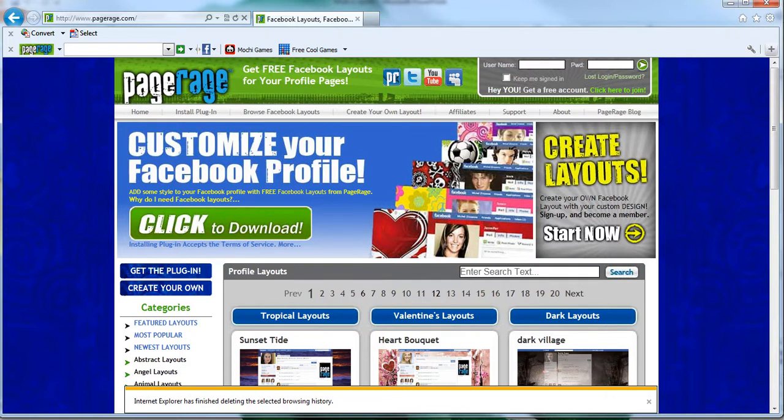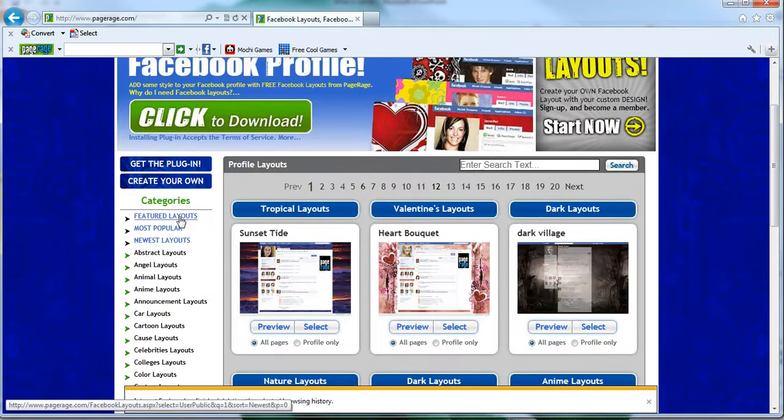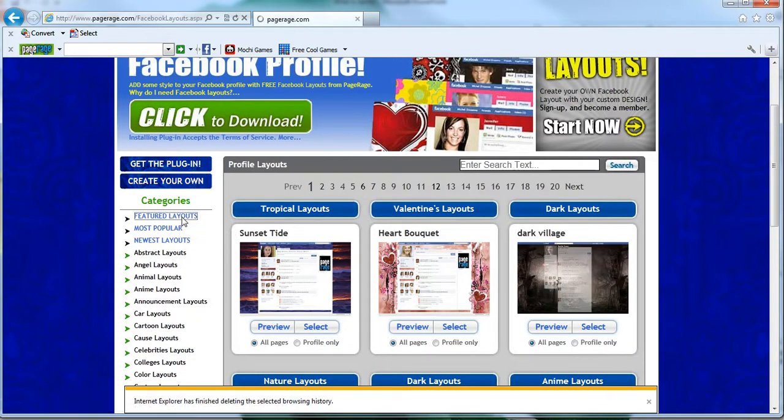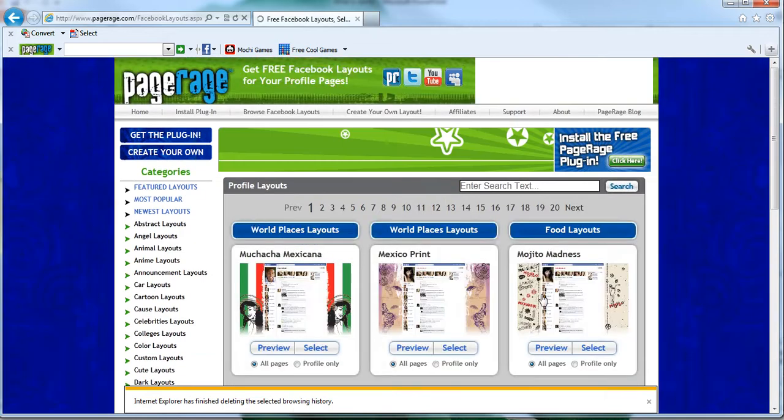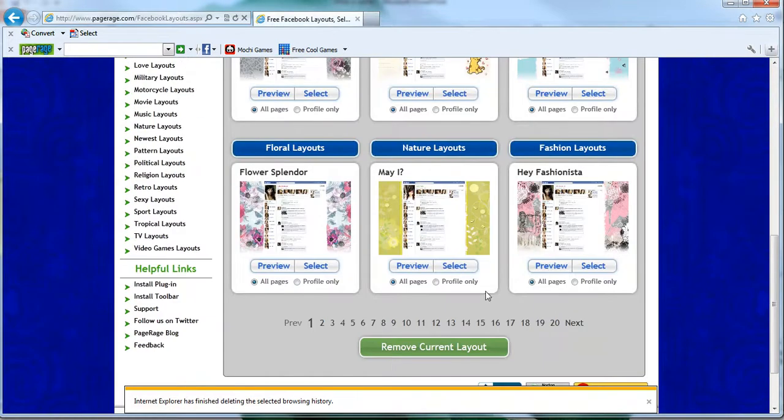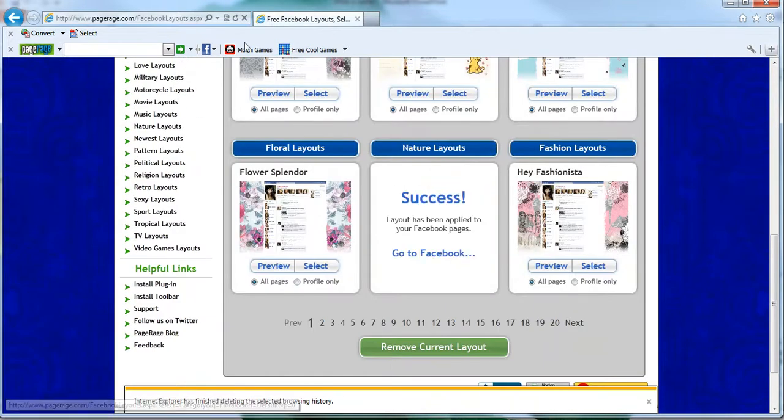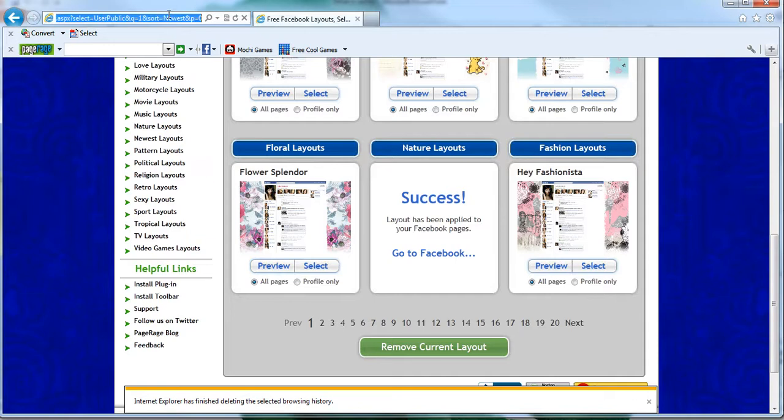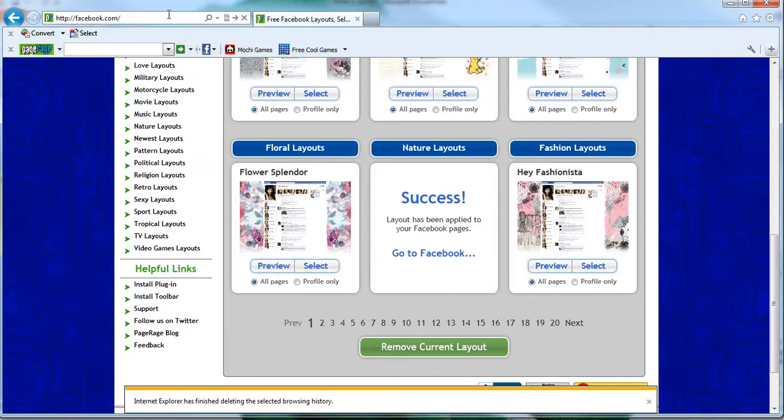So to make sure that this action did work, we're going to select a layout from PageRage.com that we will want to apply, and just select any layout you see. And now I will log into my Facebook account to see if it worked.